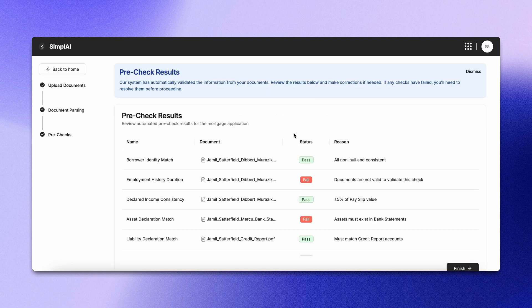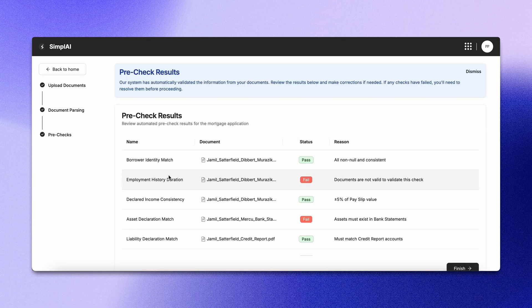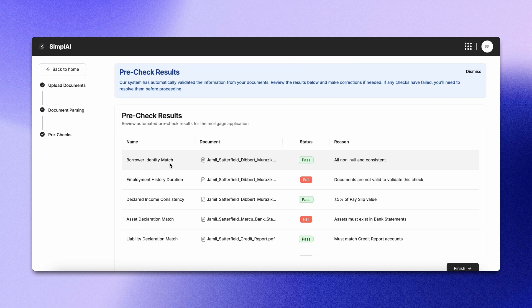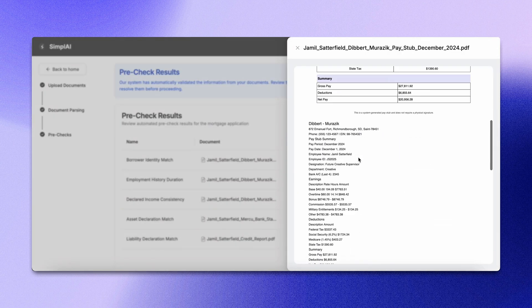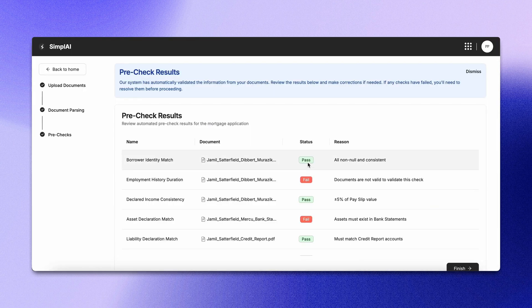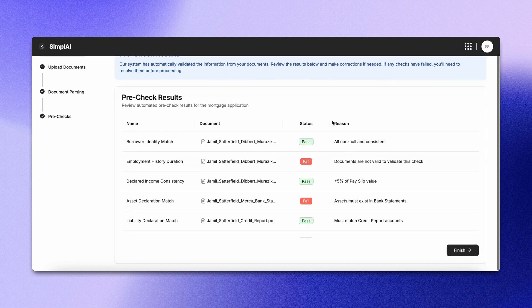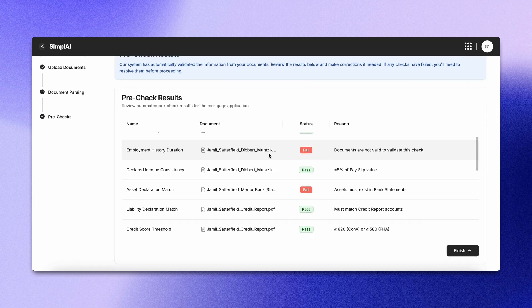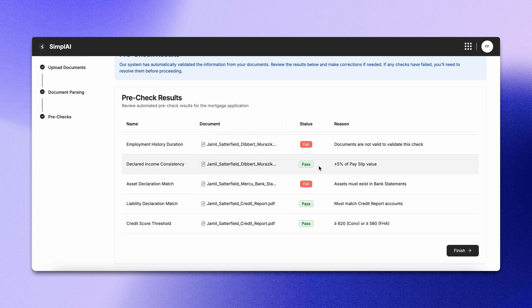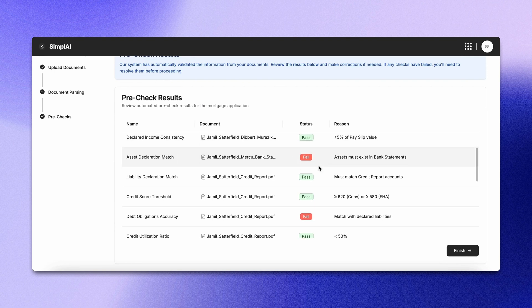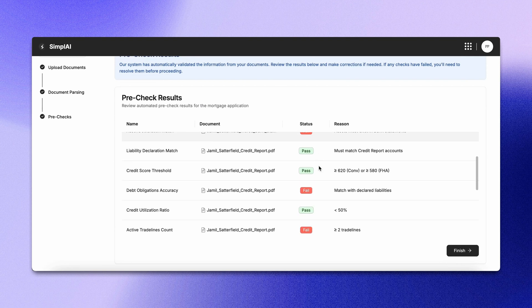Now we move to pre-checks. These help validate the mortgage application and can be customized. You'll see which file was used, the status from the decision agent, and the reason behind it. For each pre-check, you can view which file was considered, its status, and the reason for that status.